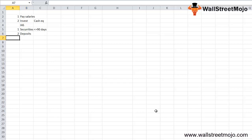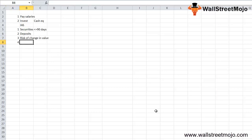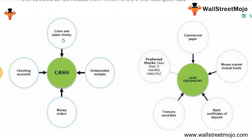There should be an insignificant amount of risk of change in value. Stocks and equity investments are not included here, as stock prices fluctuate on a daily basis and can lead to a significant amount of risk. However, preferred stock — also known as preference shares — can be included if the redemption period is within less than three months.